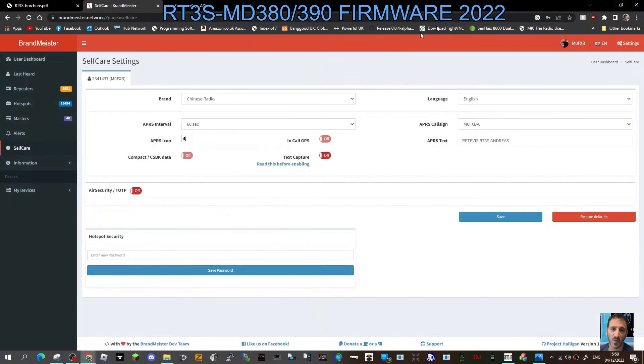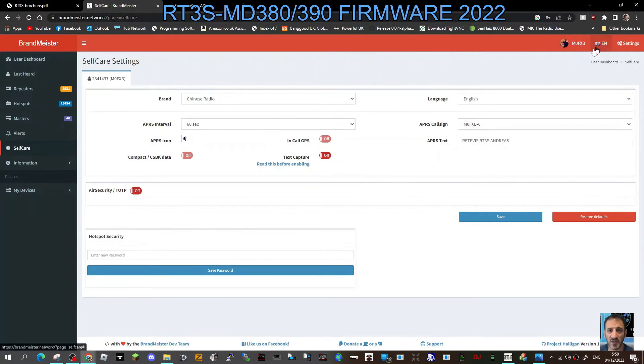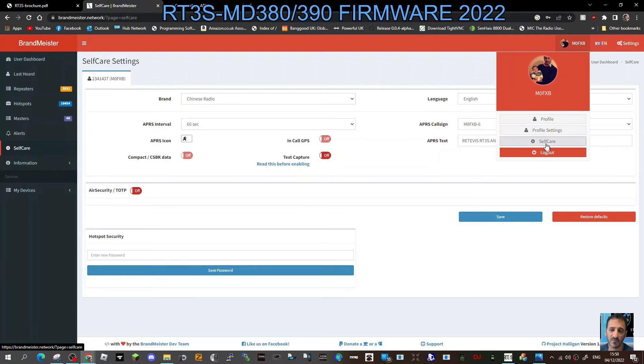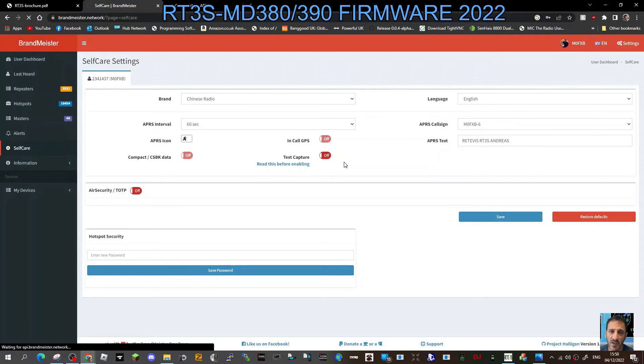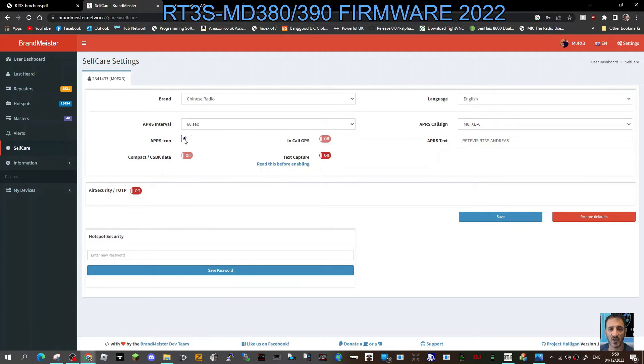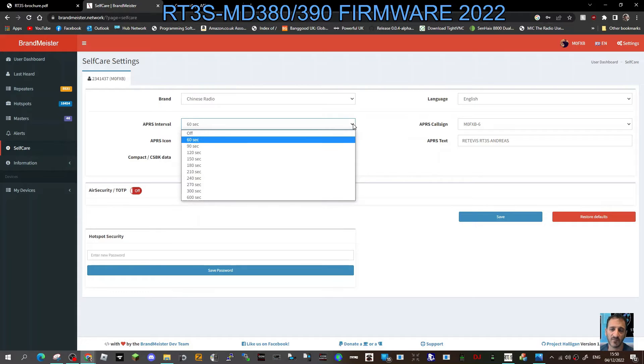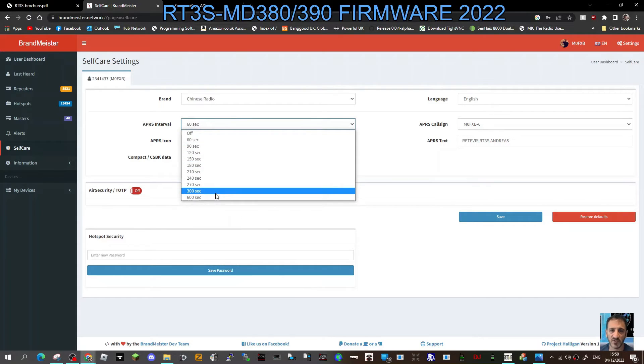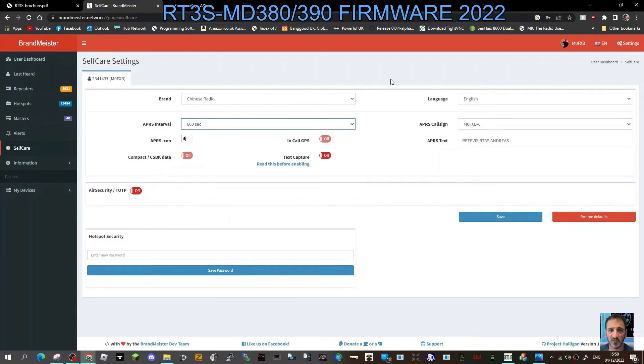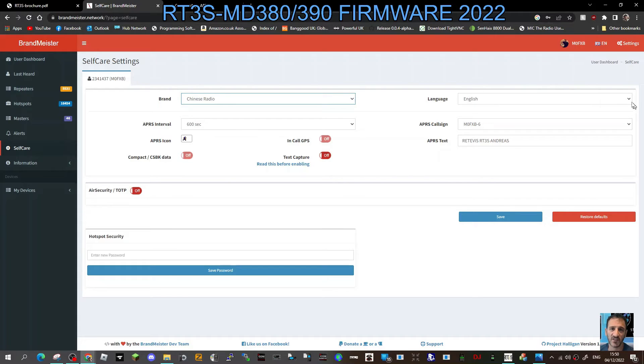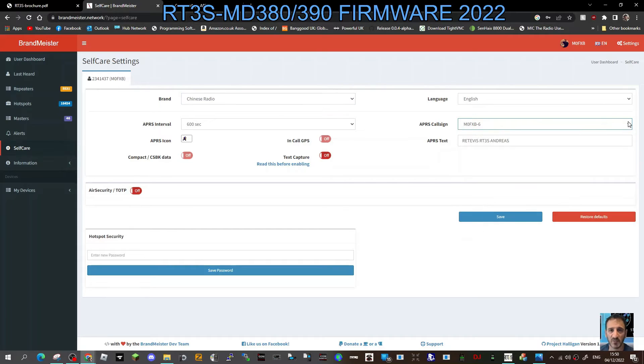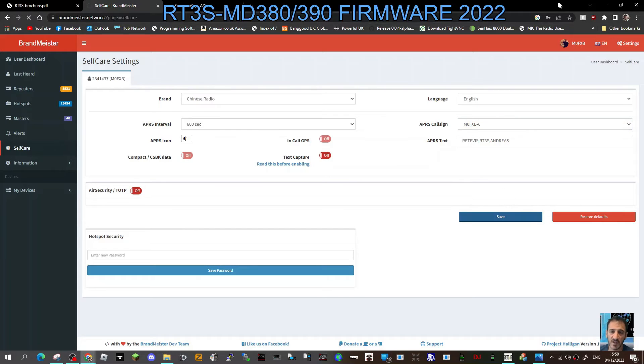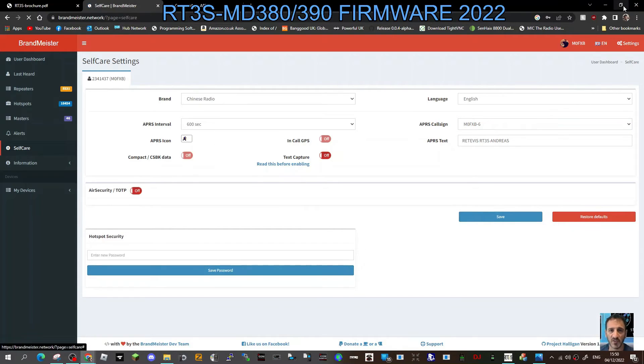The next thing we need to do is go to our Brandmeister login. That's my account, click self-care. And then here you need to decide what you want to send out. I've just got a little man icon there at the moment. The interval again is up to you. I've put that quite high. Select Chinese radio English, and then for testing I've put in M0FXB-6 as my number. You decide. And then I've put in Retevis RT3S Andreas, and then save that.